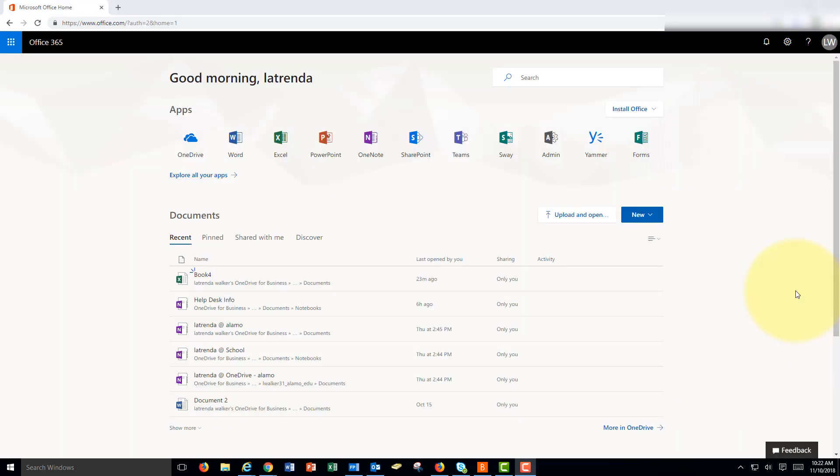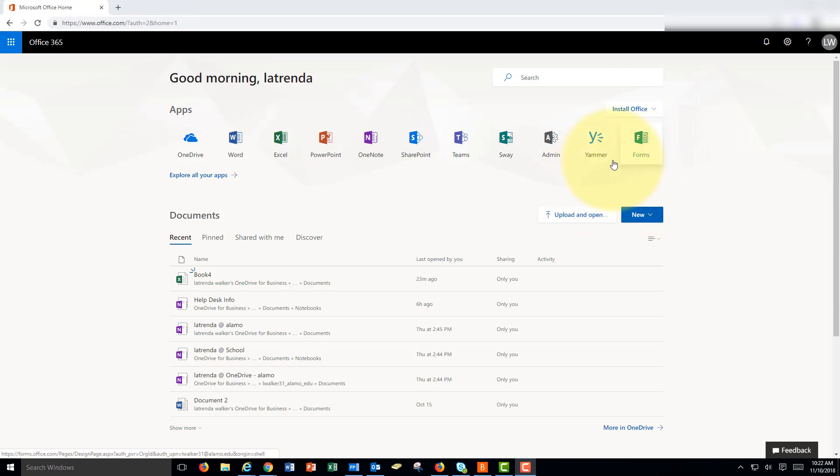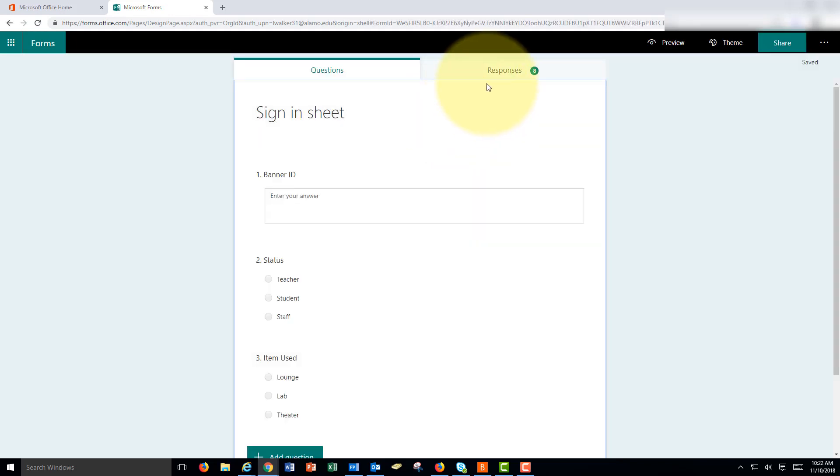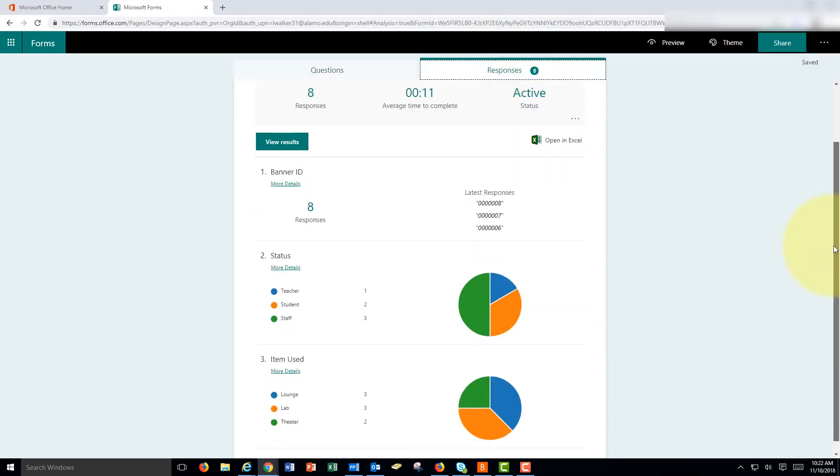So we've entered some data into the form and how we find our form to look at the data. I went back to portal.office.com and this time since I've recently used forms it shows up on my main menu. If it didn't once again you could explore all apps. I'm going to enter the sign-in sheet. Notice it says eight responses and I can click responses and it gives a summary.